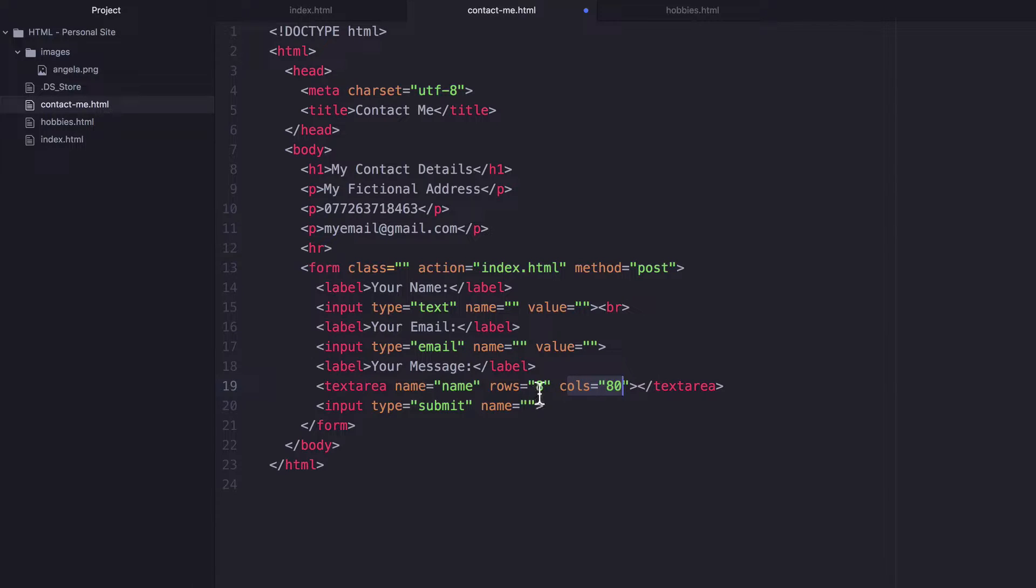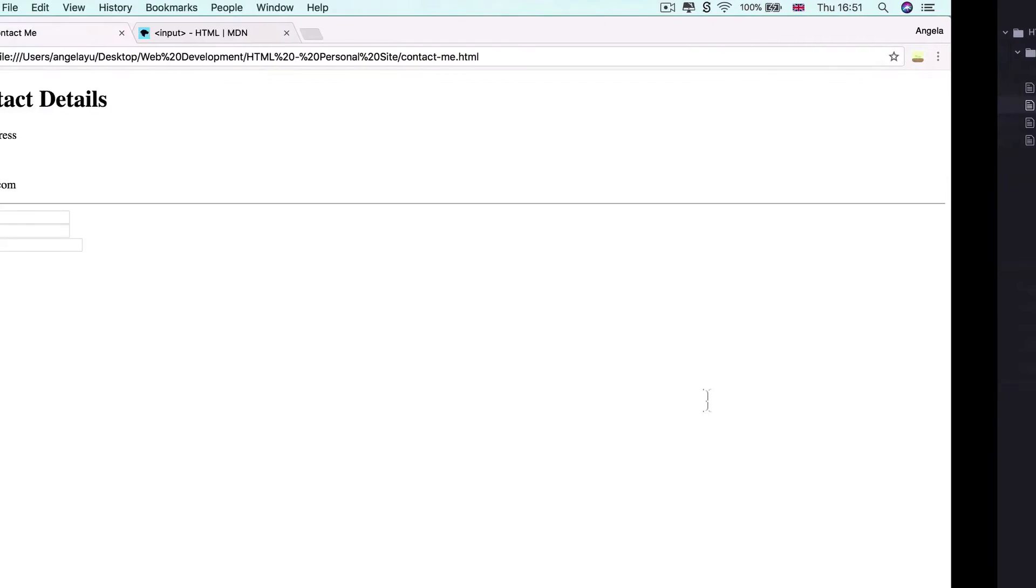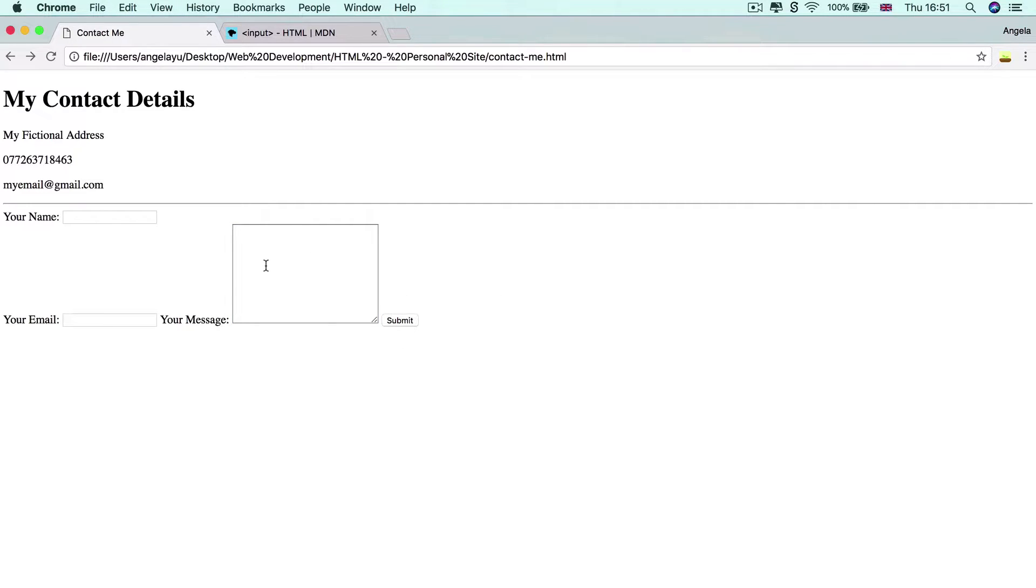So I'm going to stick to maybe 10 rows and 30 columns, but if we hit save, you'll see that it's actually something that you can modify. And I'm sure you've seen these text fields all over the Internet, anywhere where you have to put in a long answer.